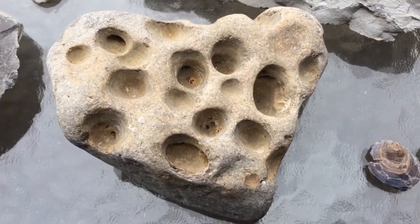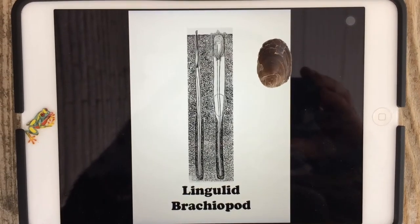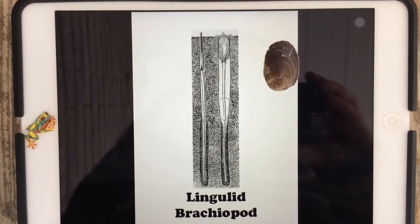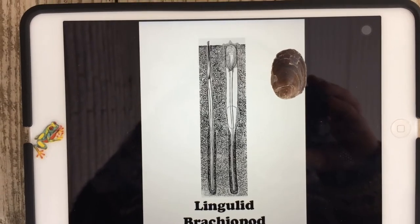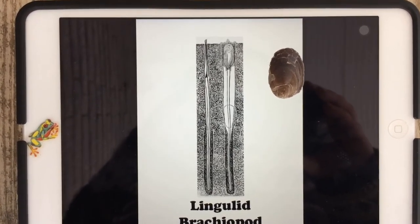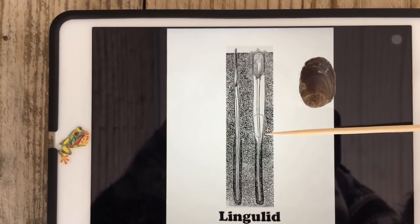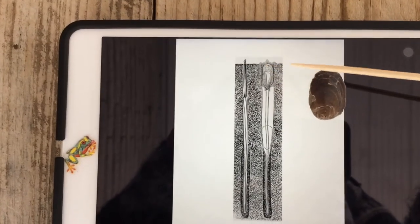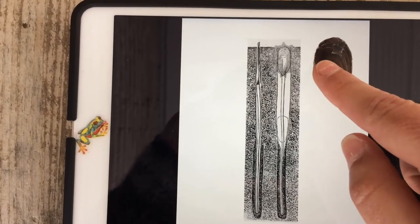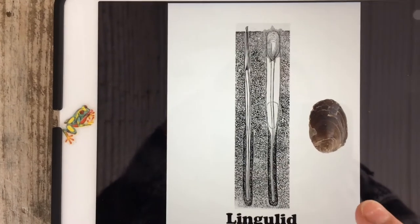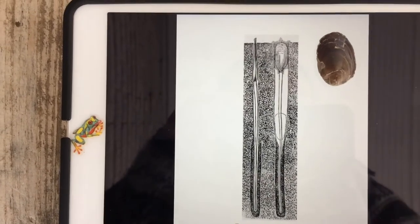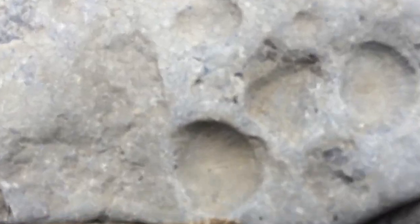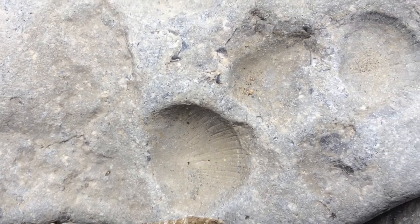Let me show you an example of the burrowing that the brachiopod would have done. I've placed one of our lingulid fossils on my iPad next to a lingulid brachiopod diagram showing how it may have burrowed into the sea floor — a side profile on the left and a front profile on the right. You can see where it would have buried itself: the shell came down, burrowed in, and then came back up to feed and breathe. So if you're walking along the beach and see a rock with some holes in it, always take a closer look — because it could be a brachiopod.